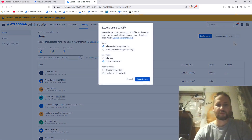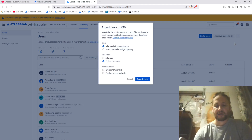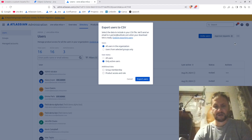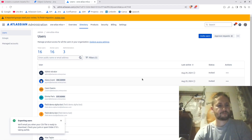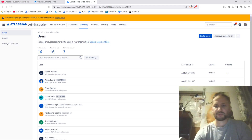When I go to user management, I'm going to first export the users. I'm looking for all users from the organization, only active users, and I'm also going to include product access and the role itself. This export will be sent to my email address.